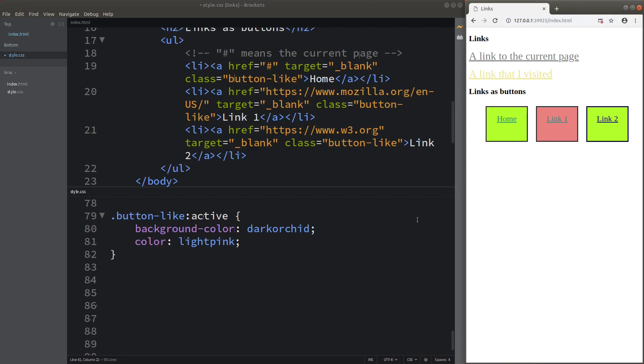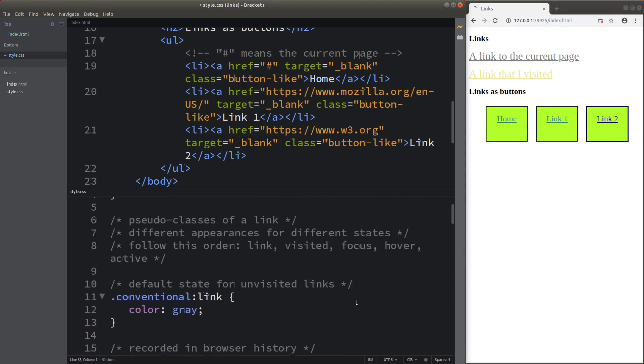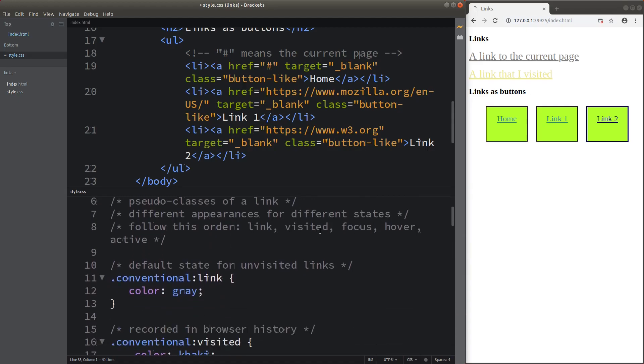This completes the demonstration of the ways to change hyperlink appearances. The most important thing is to remember the order of the pseudo-classes: link, visited, focus, hover, and finally active. If you don't follow this order, the changes for each pseudo-class may not appear as expected. If you have any questions, please leave them in the comment section below. If you like this video, please give a like and subscribe to my channel. Thank you for watching.